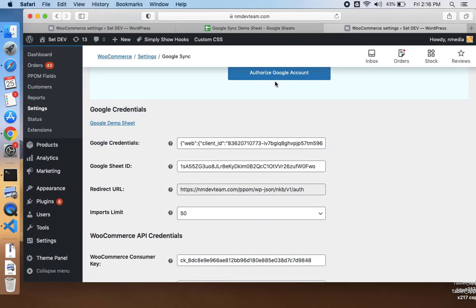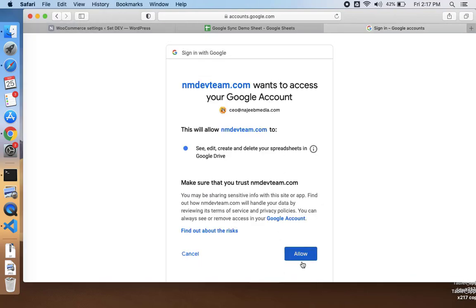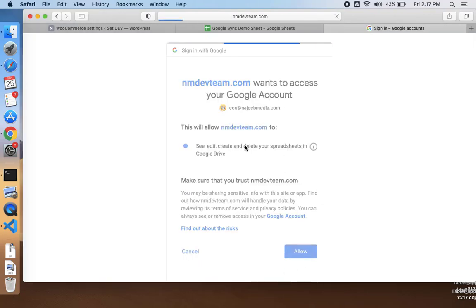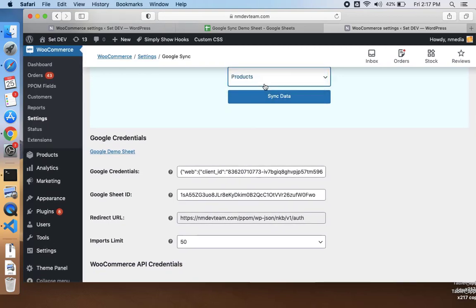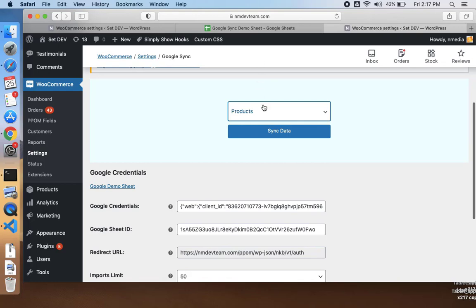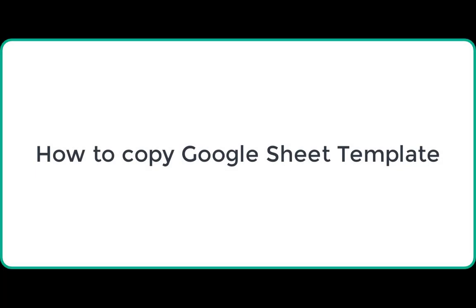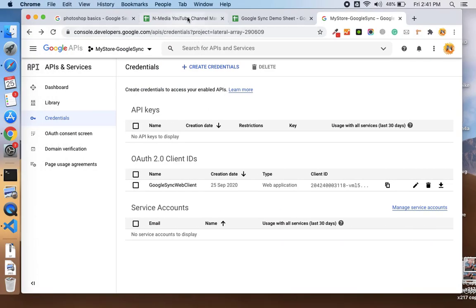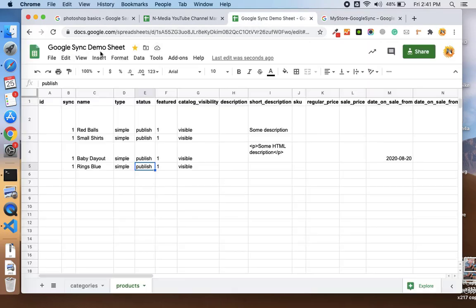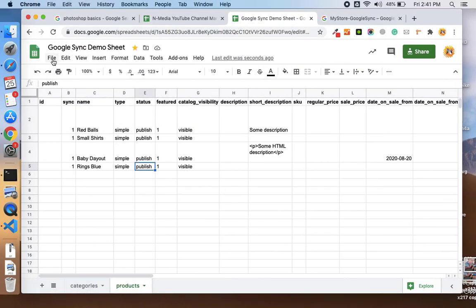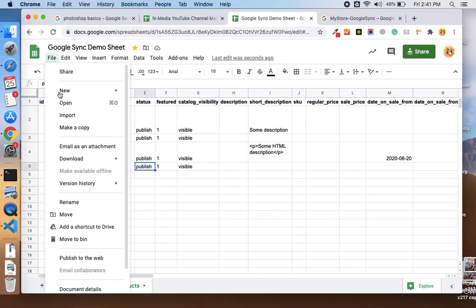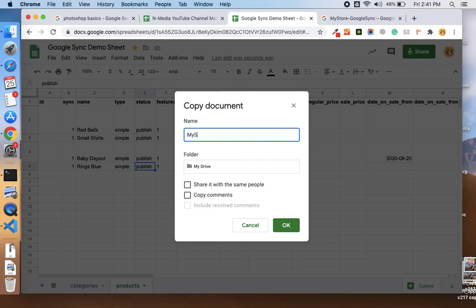Once the changes have been saved, now let's see how to connect. Allow this. Now you can see you can import the products and the categories from your Google Sheet. First of all, you need to make a copy of the demo sheet we have already created, and the link is given here. Go to File, Make a Copy, and you just name it like 'My Store Connect.'